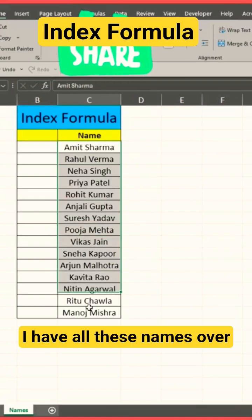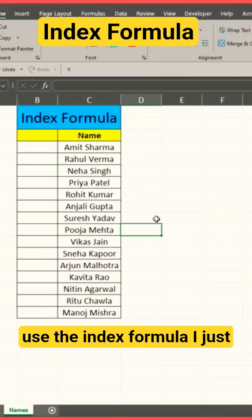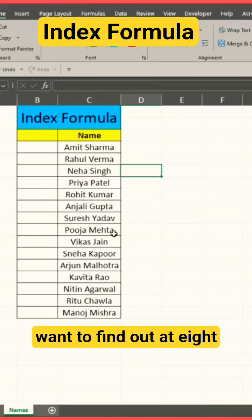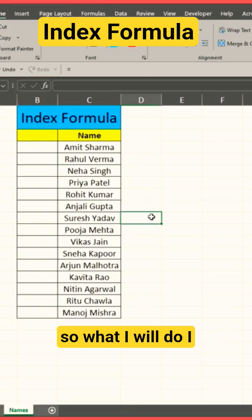I have all these names over here and I want to use the INDEX formula. I just want to find out what name is at row 8.